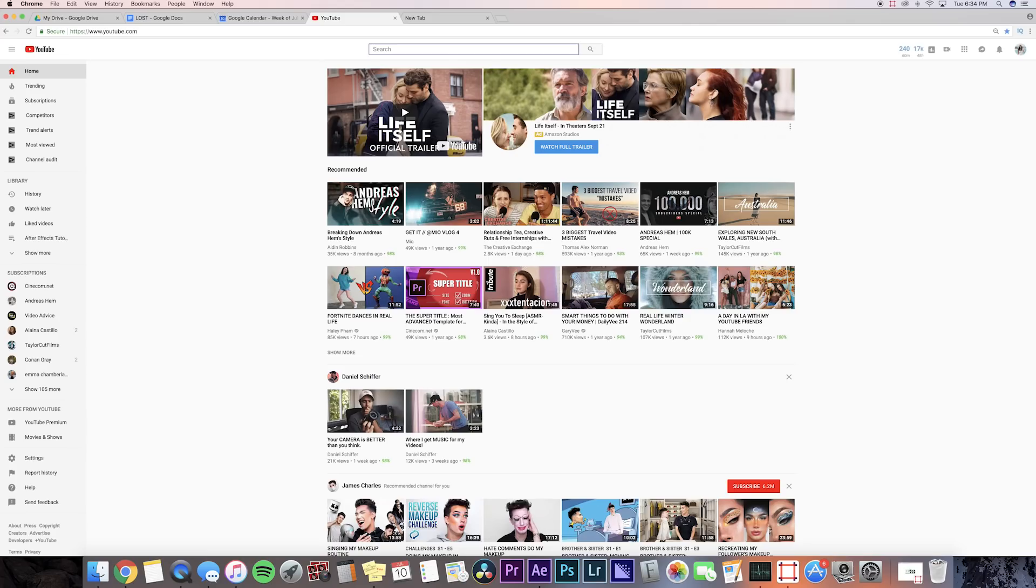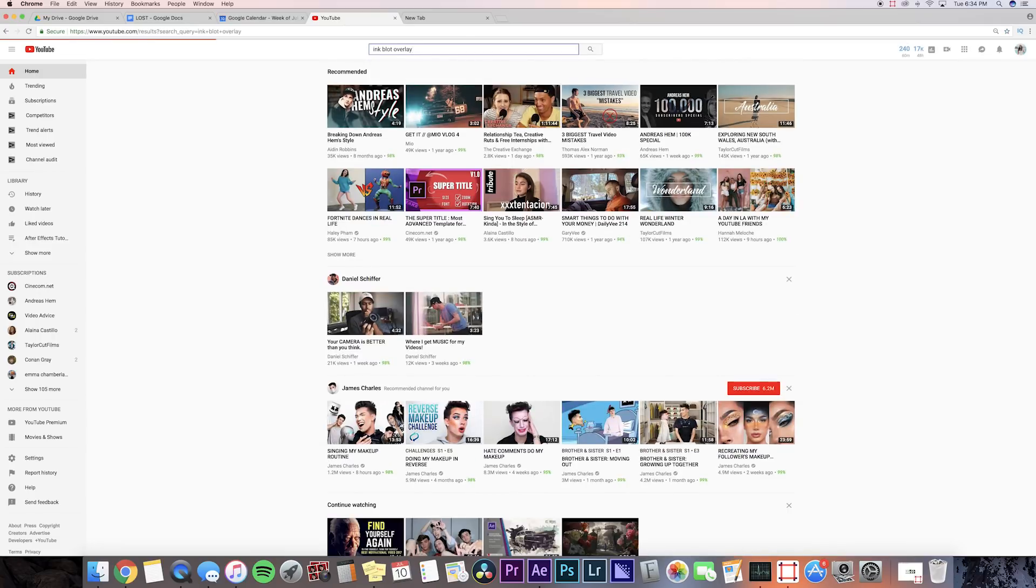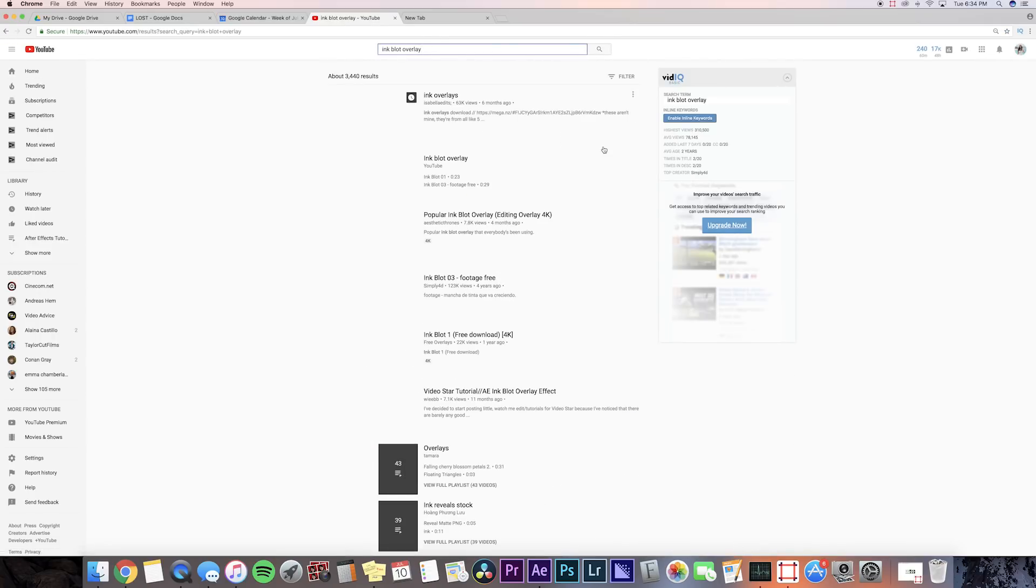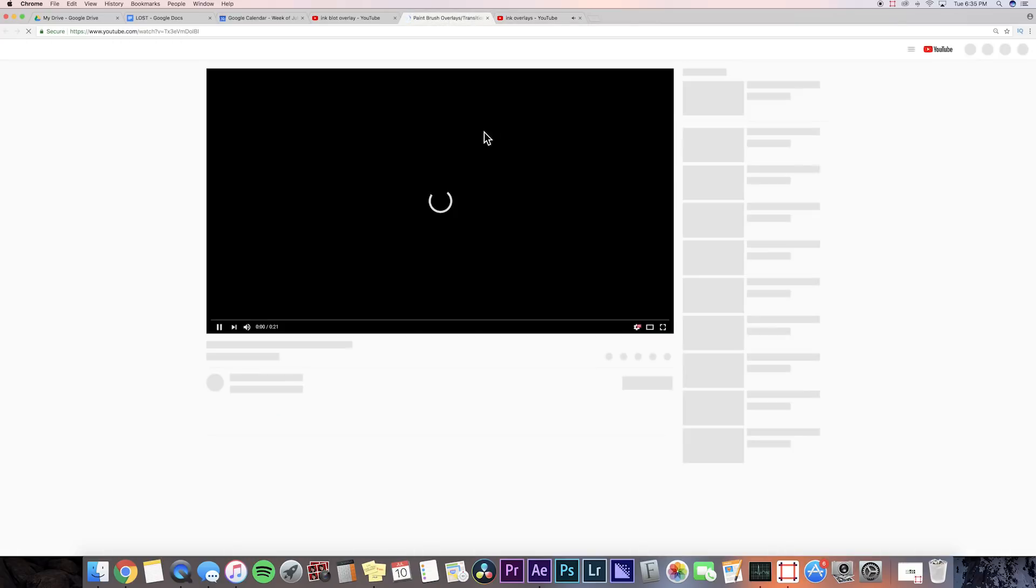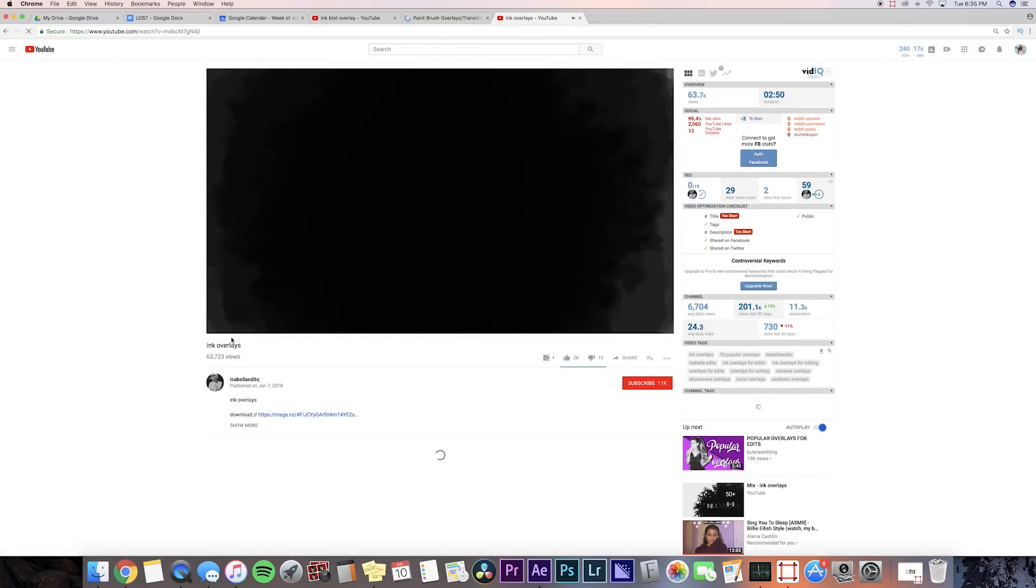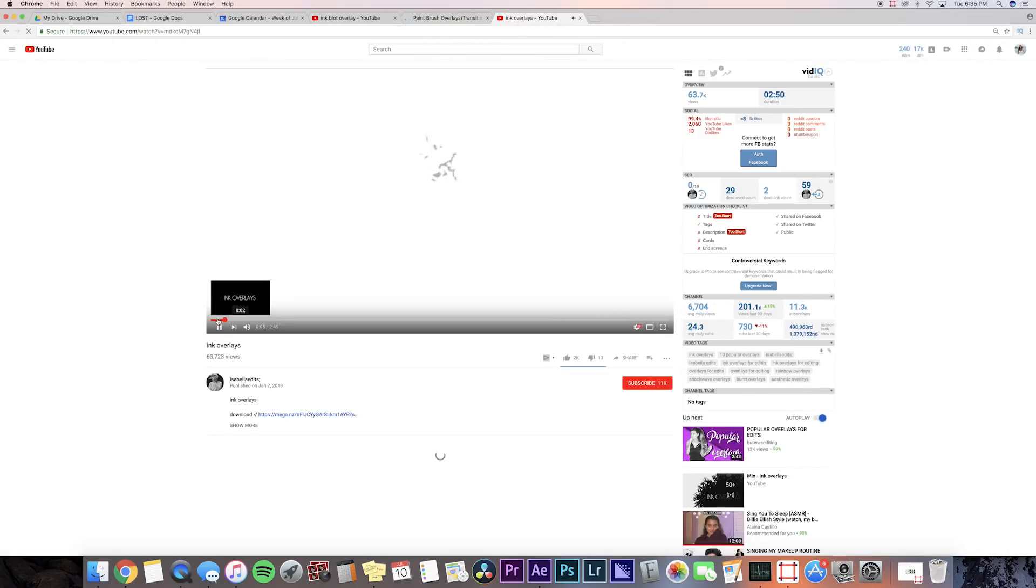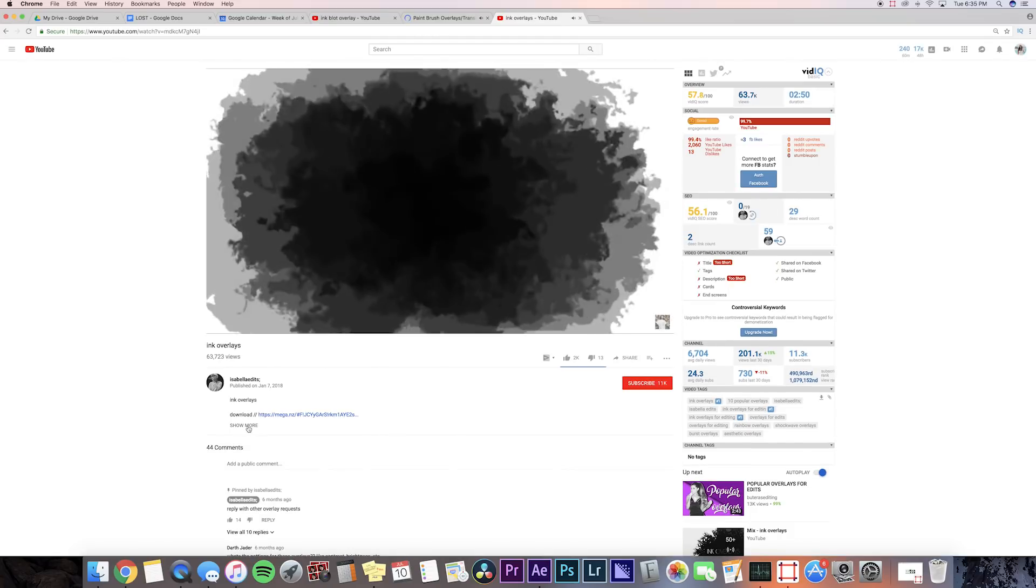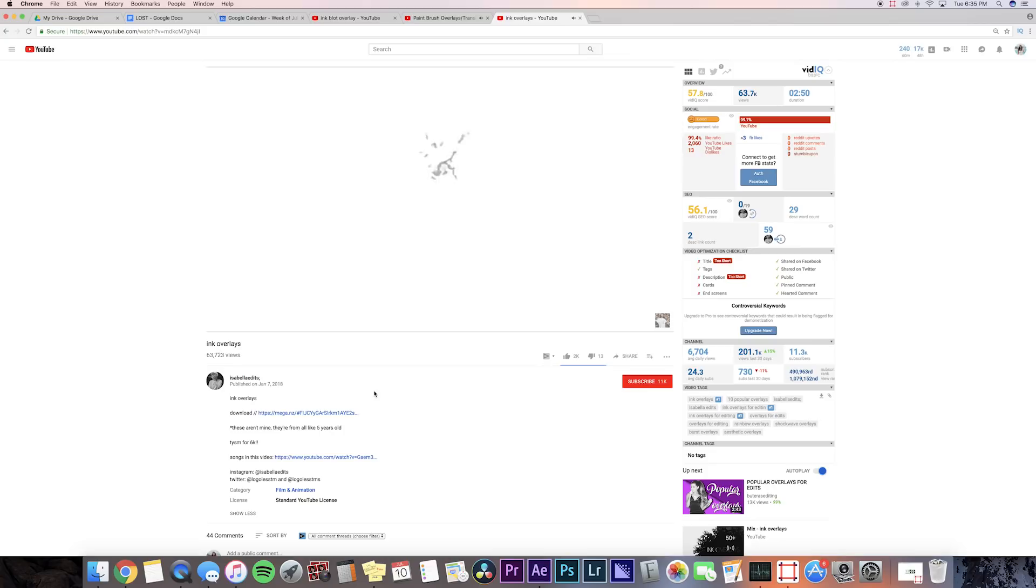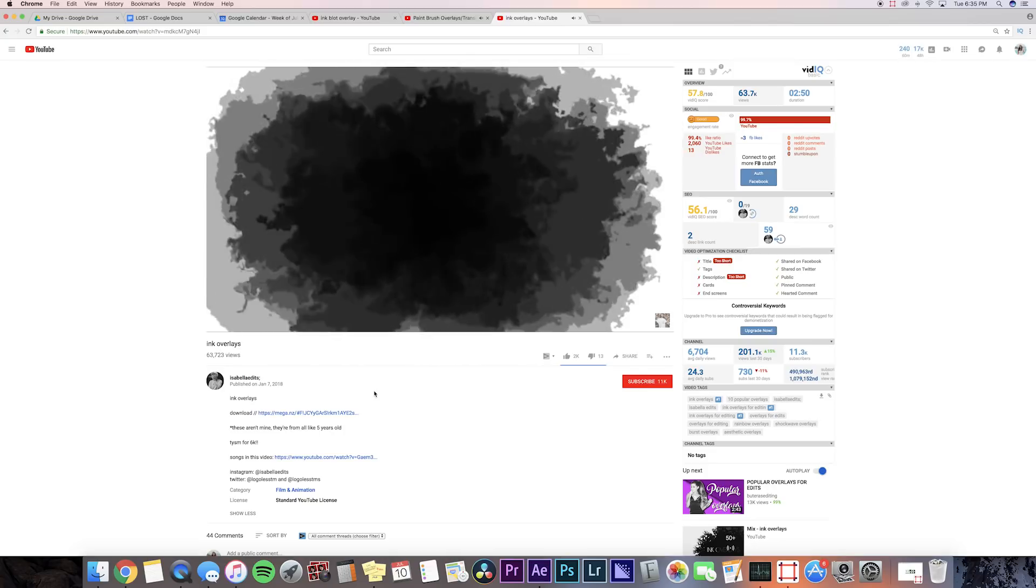So we're going to be doing this in After Effects, but before we go to After Effects we're going to need to go to YouTube and search up some inkblot overlays. It's really hard to find some good quality ones, but you can go to Isabella edits and download her overlays. You can keep searching around and try to find some good ones, but it's kind of hard to find some really good quality ones.